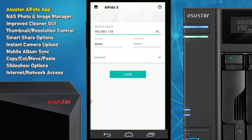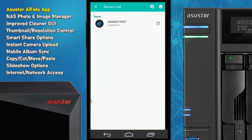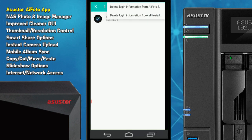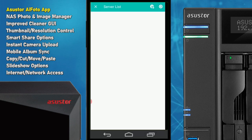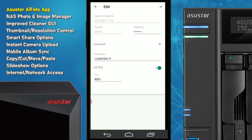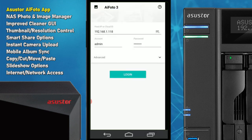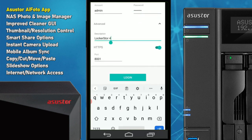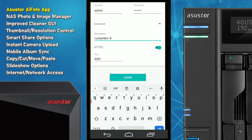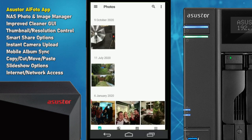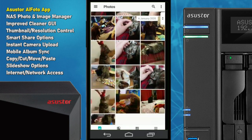We can search the local area environment for a NAS by scanning. I've already saved this NAS here on screen, but if we remove it and delete the login information, we can find our NAS again on the local network. As you can see, it's found the NAS with all the information still available. We've got the admin credentials, you can scroll down to give it a description or name — by default mine is called Lockerstor 4 — and then just click log in.